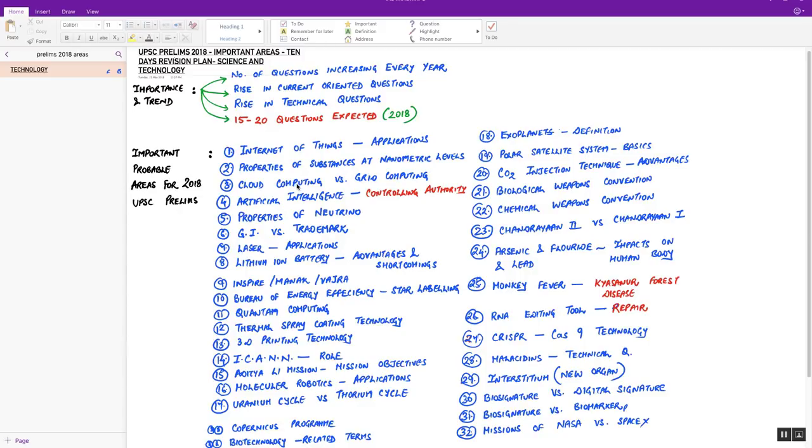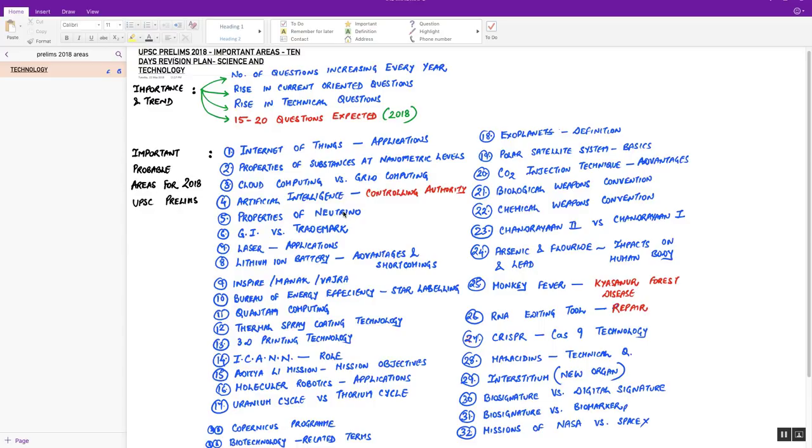Third, cloud computing versus grid computing differences. Fourth important area is artificial intelligence. UPSC is going to ask a question over artificial intelligence, but not regarding the concept or applications. The question which can be asked is the controlling authority of artificial intelligence in India. Please prepare this topic. You can expect a statement-based question.